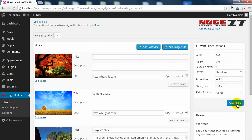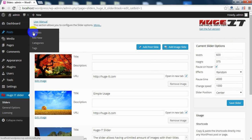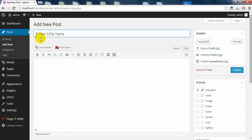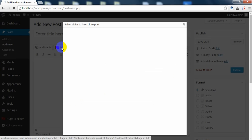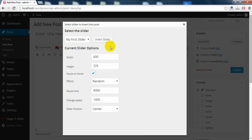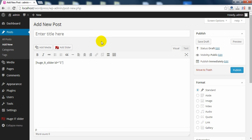After you make any changes, just Save Slider. Now let's see how to post it. Go in Posts, Add New. Here is the button to Add Slider, Current Options once more, and click Insert Slider. Now just Publish.